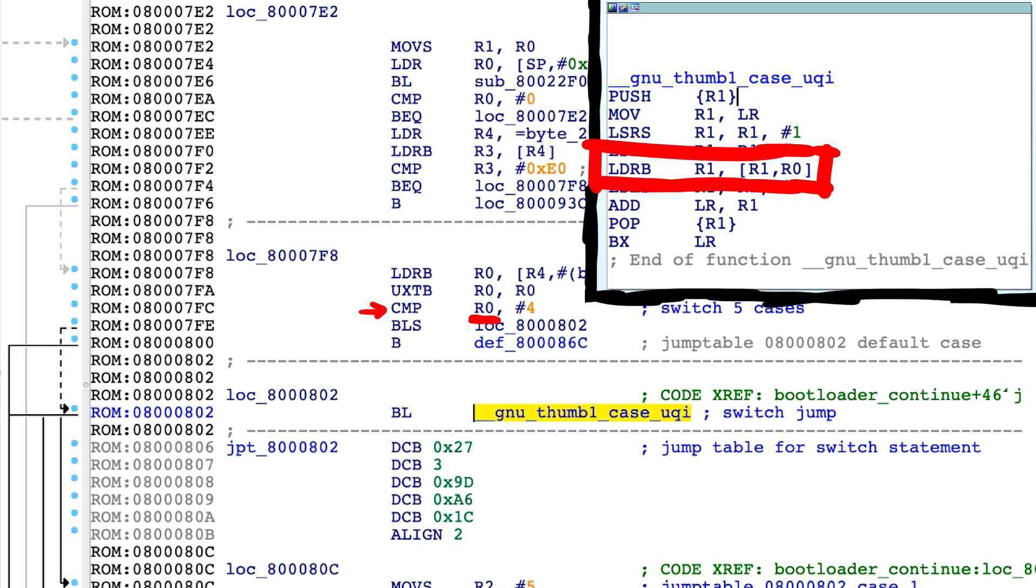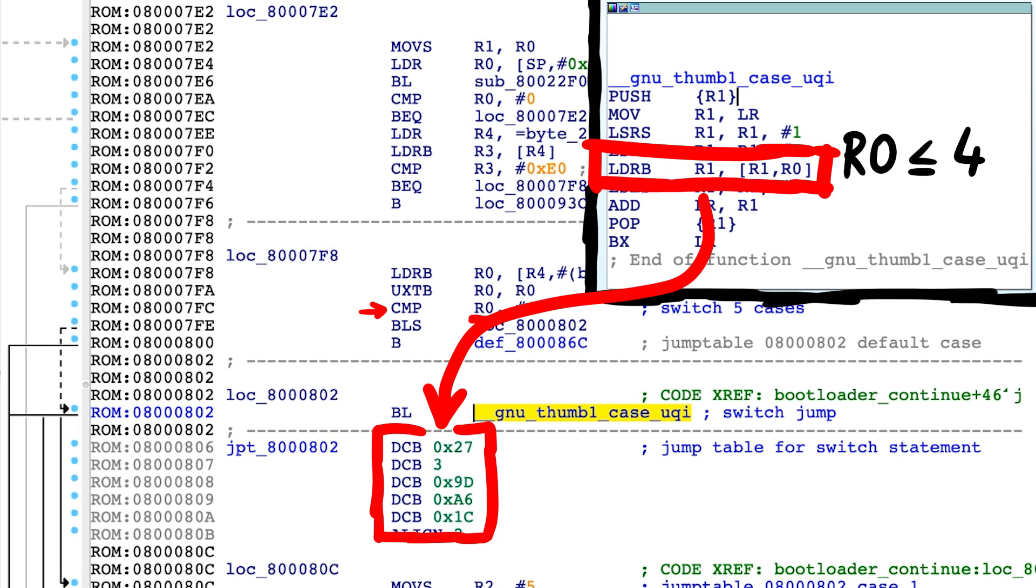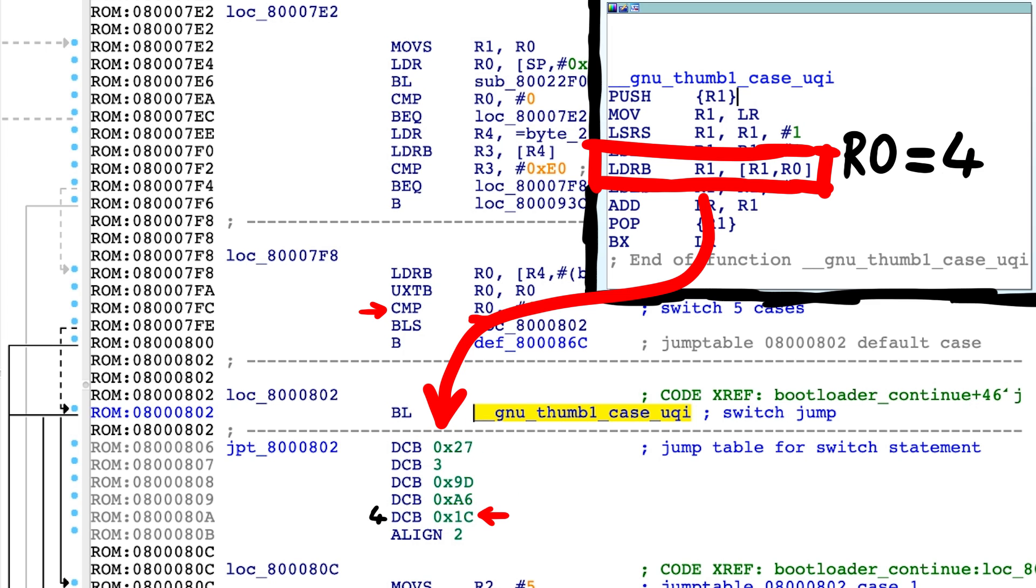And then we load a byte at offset R0. And offset R0 is the switch value. So it will load any of these bytes depending on if R0 was 0, 1, 2, 3 or 4.